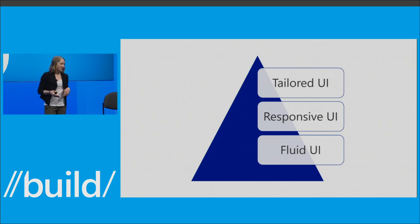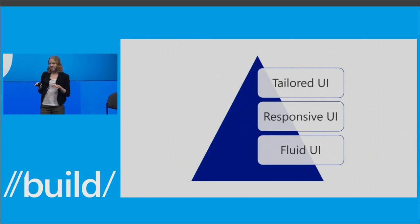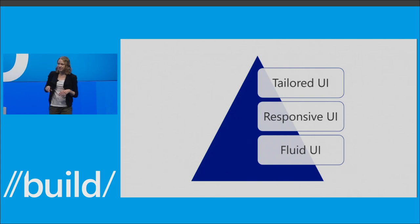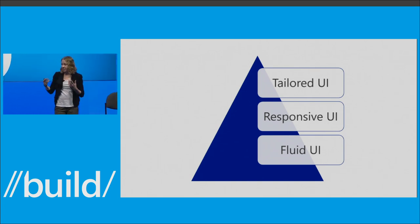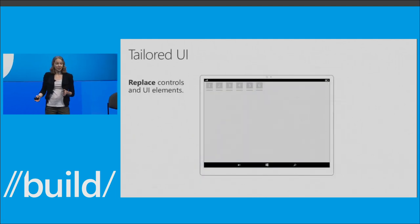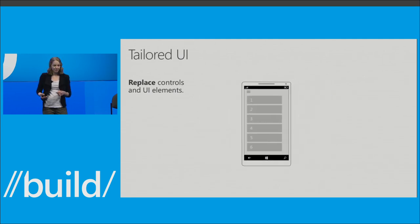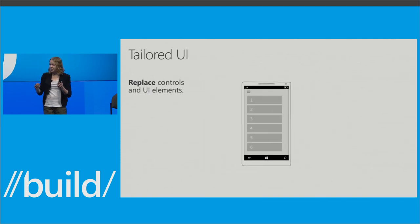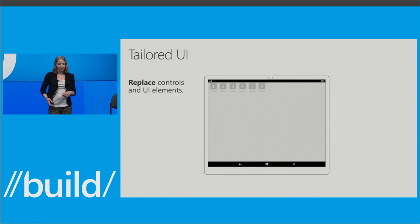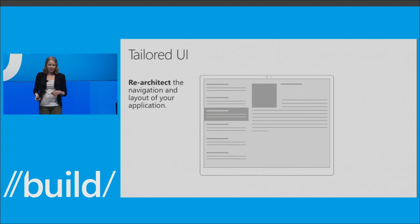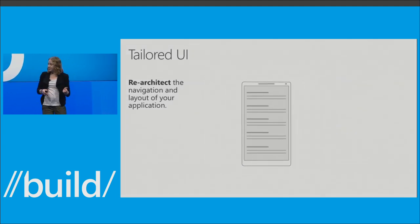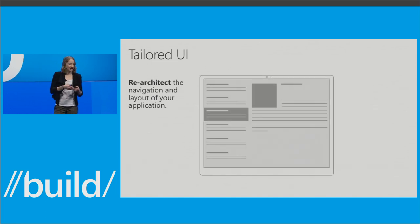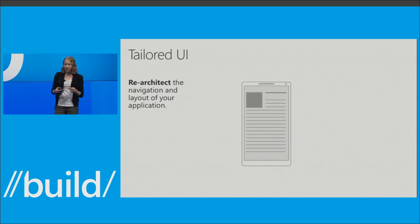Finally, if you really want to optimize your application for any screen, you can use tailored UI. Tailored UI uses the same adaptive triggers but in more complex scenarios. We generally expect developers to tear down and reconstruct their app either with new views or new navigation models across screen sizes. For example, you can replace controls or UI elements at a specific snap point — the big screen view might be desktop-centric and dense, but below a snap point you want to optimize for touch, switching into a scrollable list. You can also re-architect the entire navigation model: on the big screen, a two-column view with a list and reading pane; as the screen shrinks, it switches to a single-column view.